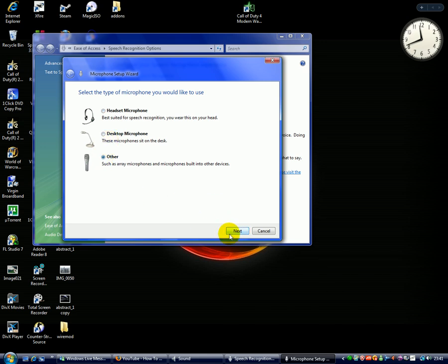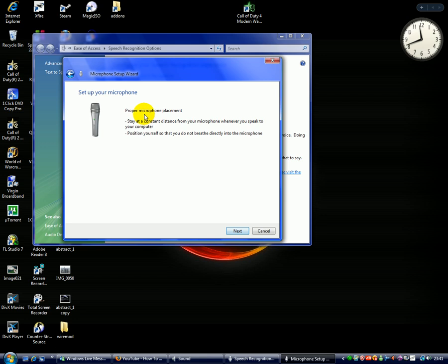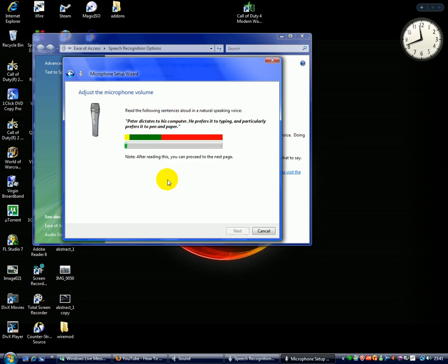So you would click Headset, and it comes up with mostly the same things. Do that. Next. 'Peter dictates to his computer. He prefers it to typing, and particularly prefers it to pen and paper.'